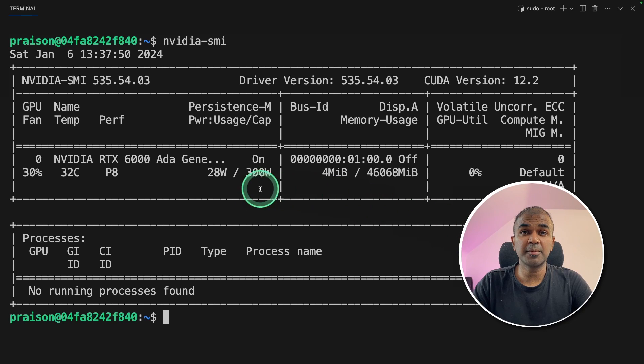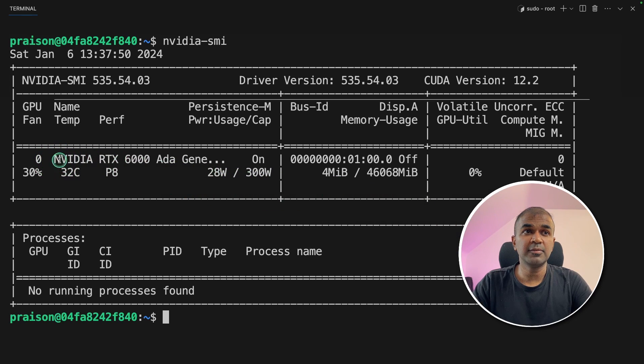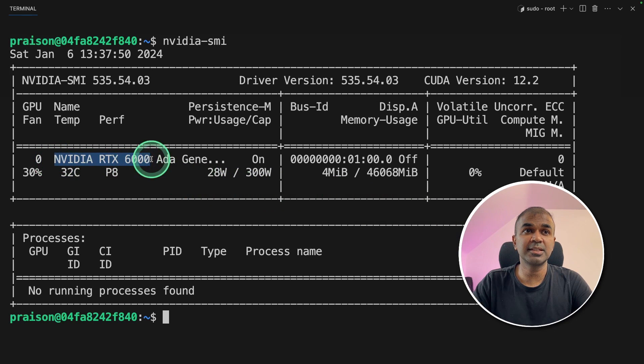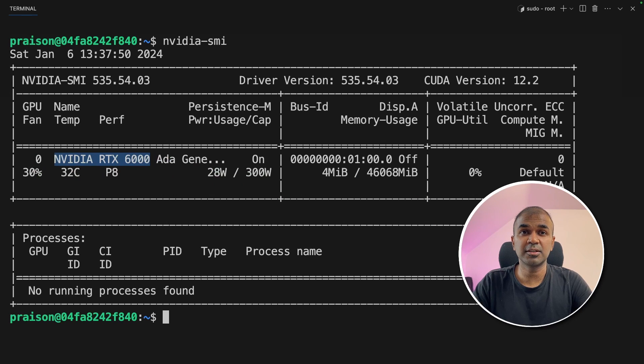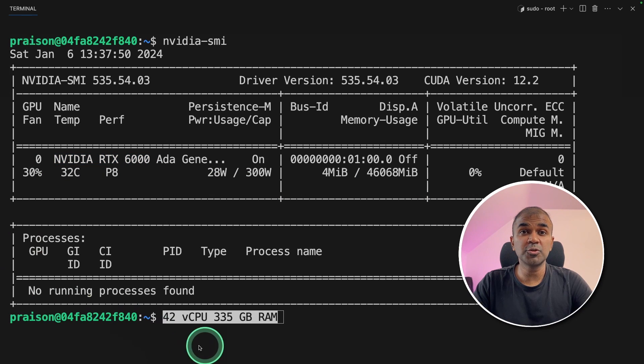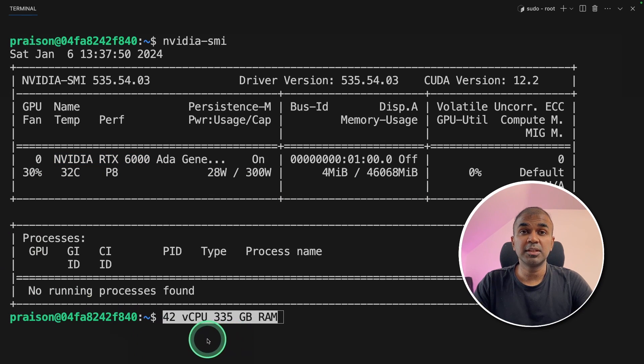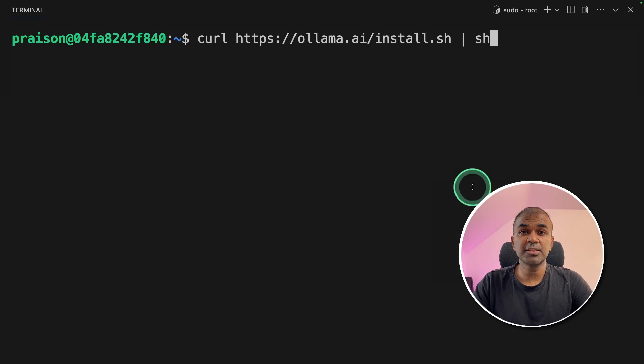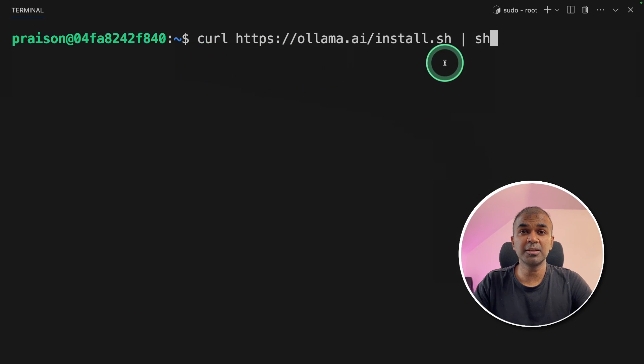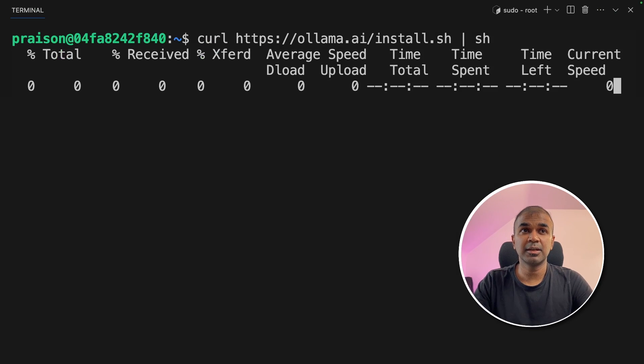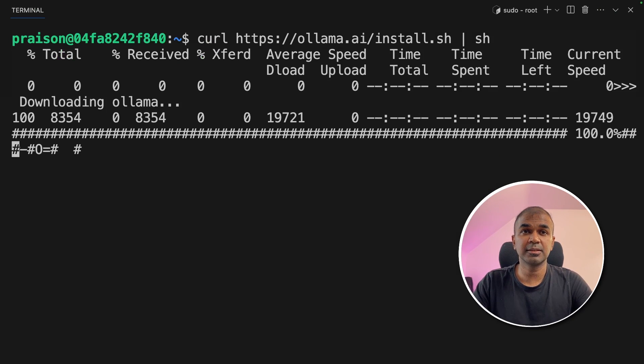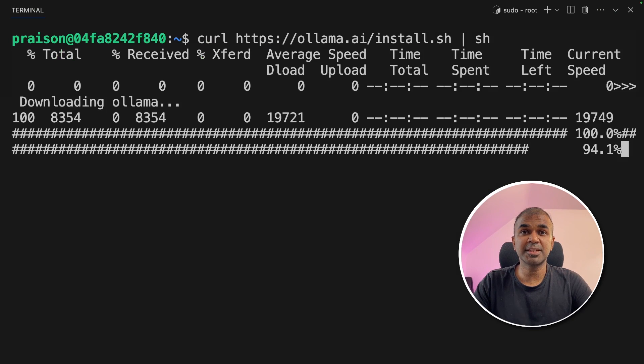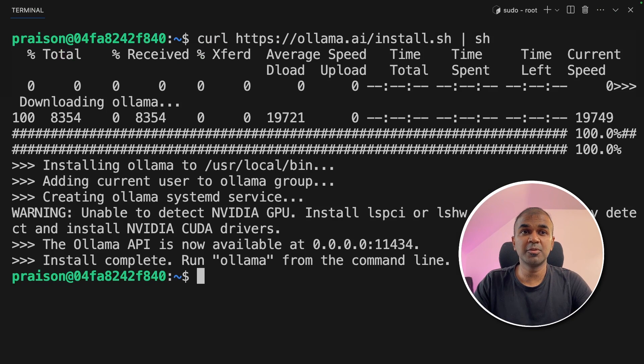So for this purpose, I'm using Nvidia RTX 6000 as a graphic card. I'm using 42 virtual CPU with 335 GB of RAM. So the first step, we are going to install Ollama using this command because I'm using Linux and then click enter. This will automatically download Ollama for you.